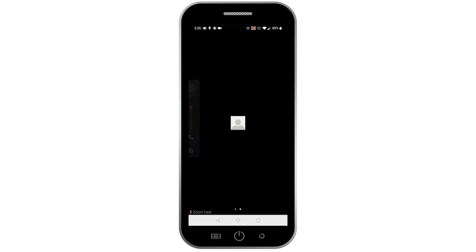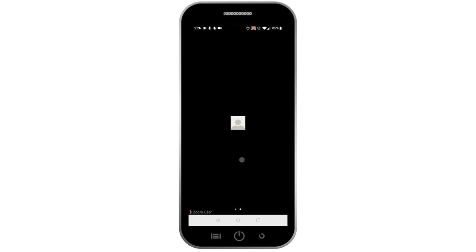First, make sure your phone or tablet volume is turned up. If you need to access the Zoom menu at any point, tap on your phone or tablet screen to have it appear on the bottom of your screen. From this menu, you can control your audio and video.